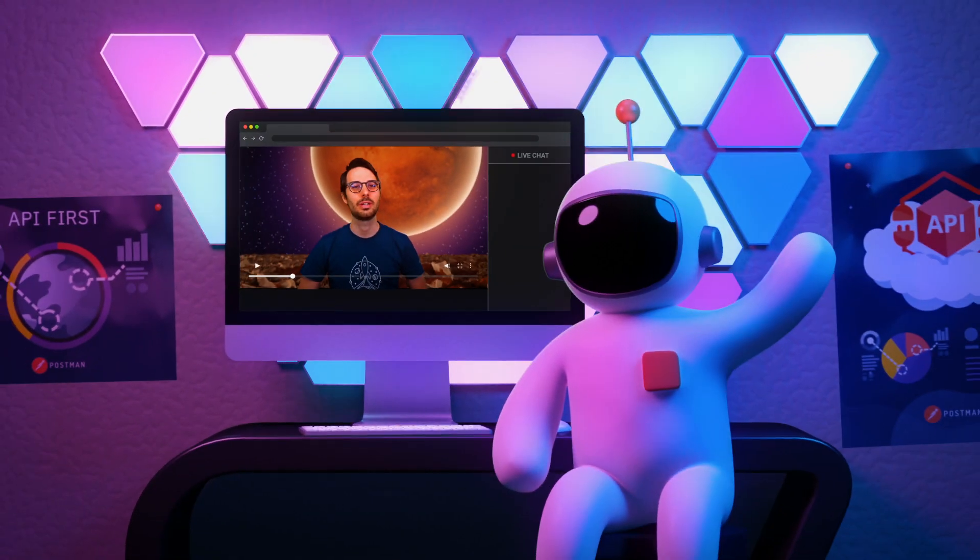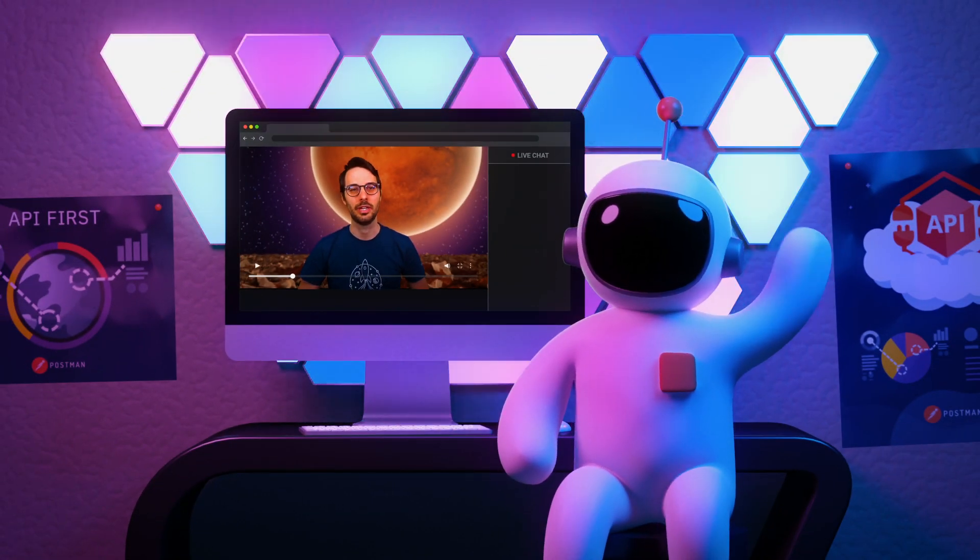If that sounds like a kind of thing, follow us on twitch.tv/getpostman or subscribe to the Postman YouTube channel and join us every week to build something new with APIs.